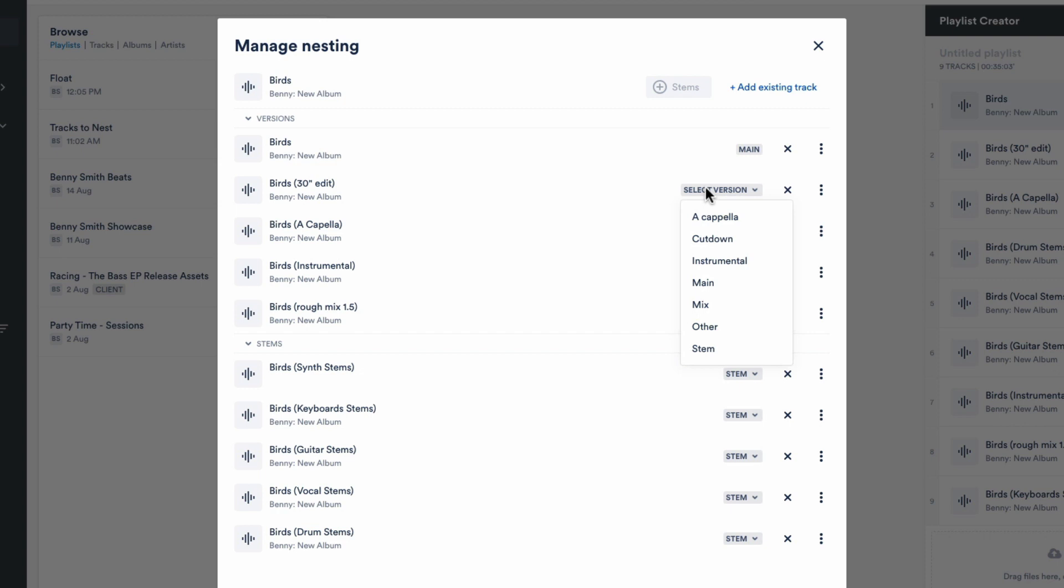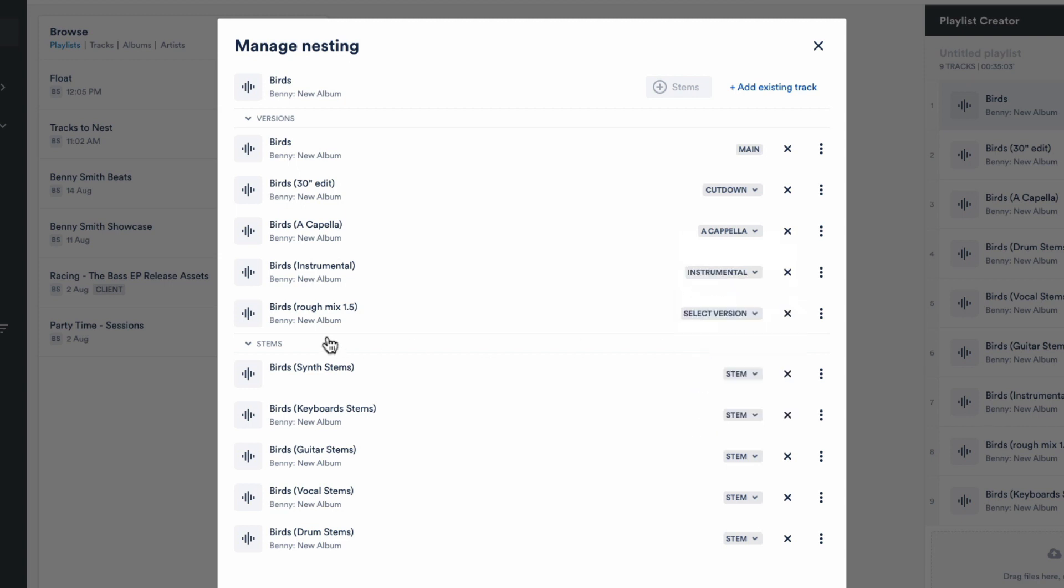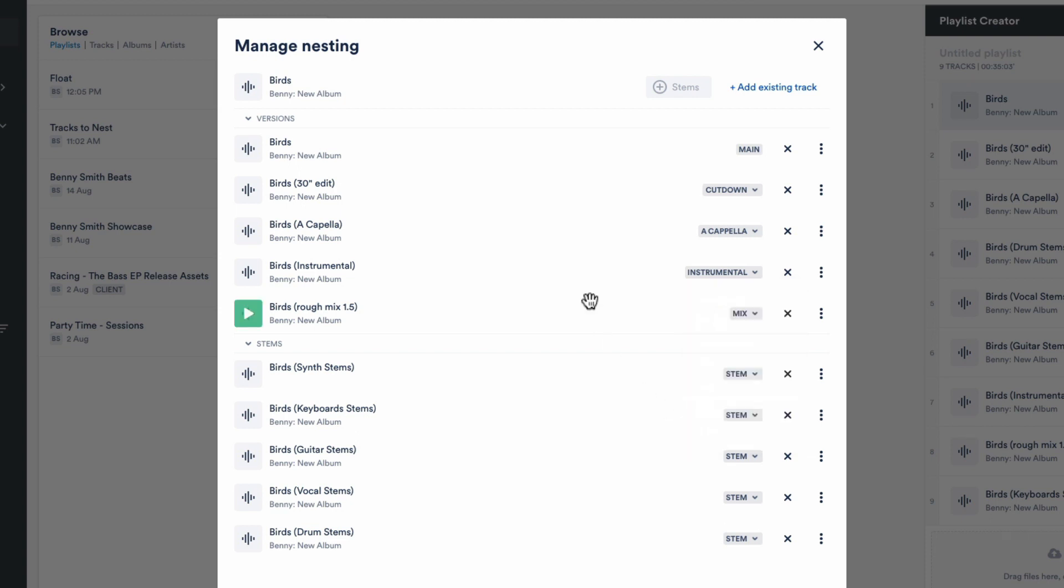So it's an edit, it's a 30 second edit. That's a cut down, acapella, instrumental, and then a rough mix as mix as its own version. For everything else, you've got the other option, if it's a background vocal or something like that.